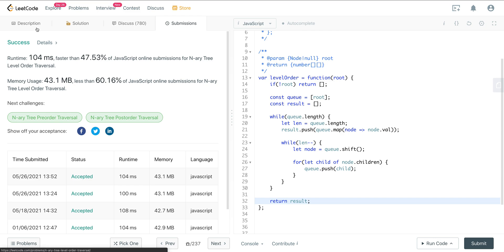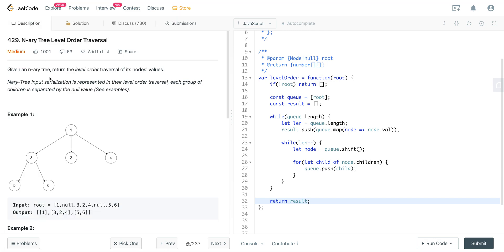So that is LeetCode number 429, N-ary tree level order traversal. I hope you enjoyed it. If you're still confused, I highly recommend checking out the other videos in this playlist — we have binary tree level order traversal and binary tree level order traversal 2. If you go through these questions, this pattern will get really solid in your mind.